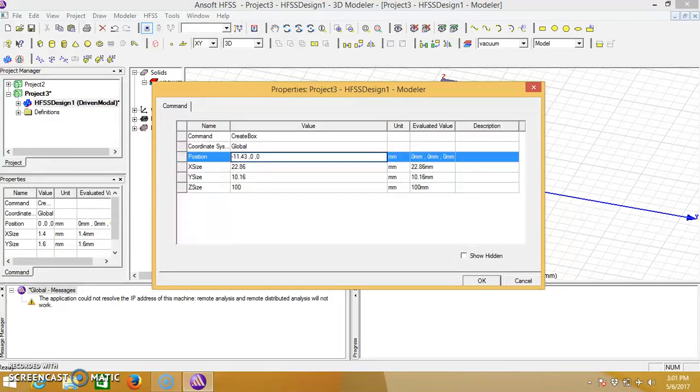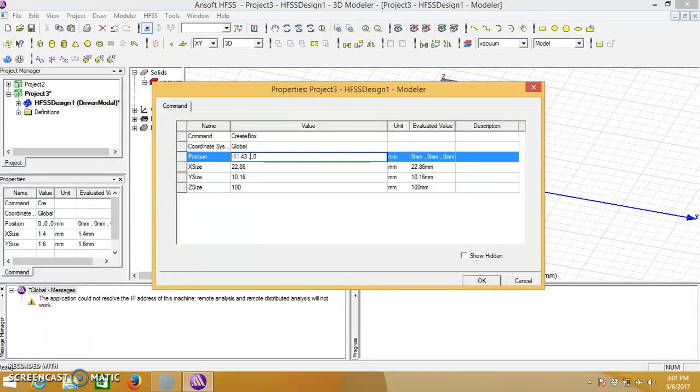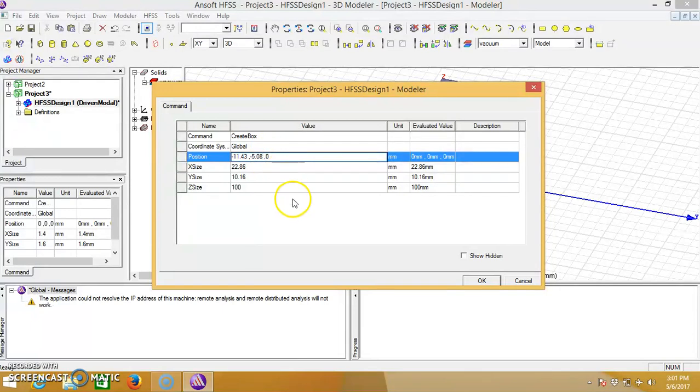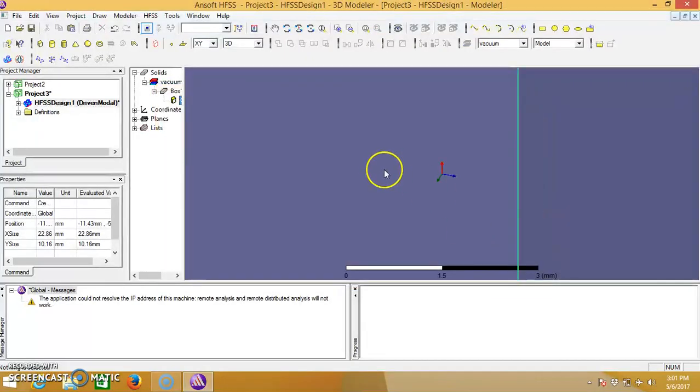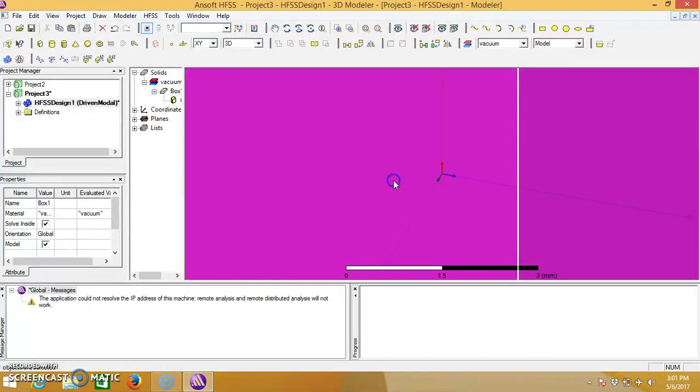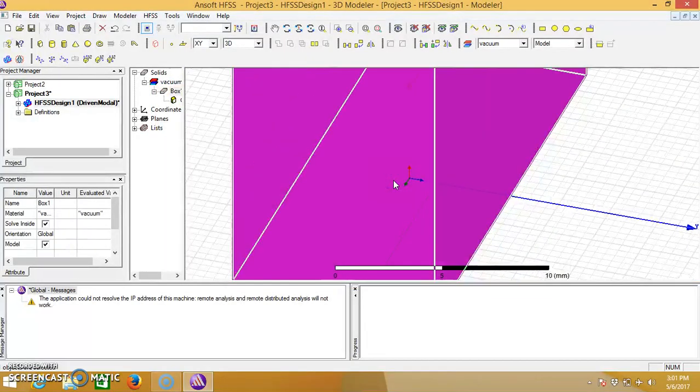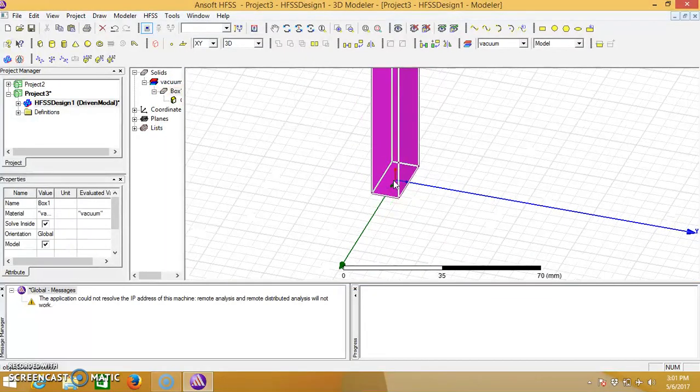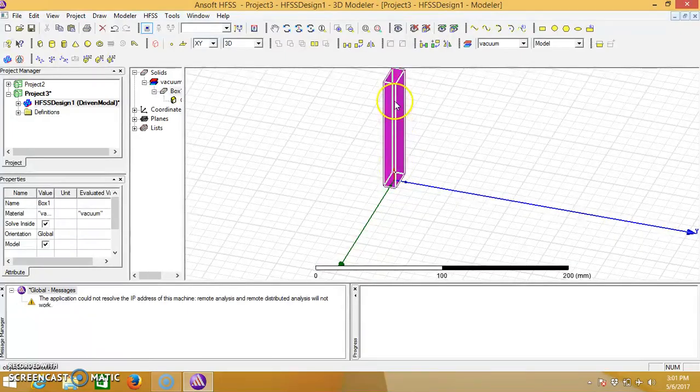Similarly for the Y, Y position minus 5.08. And as we are designing for the rectangular waveguide, click OK. Then we will get a box of the size which we have given.